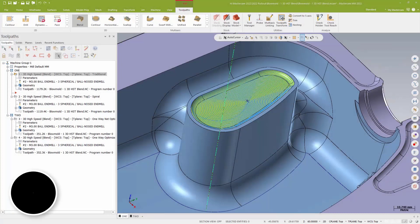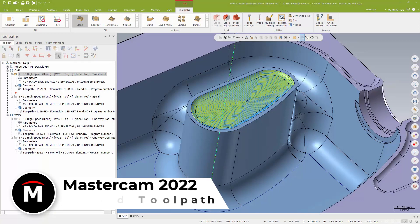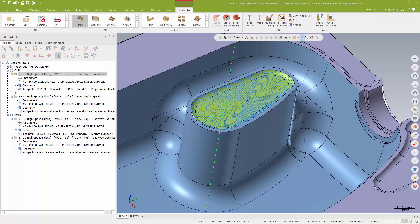Mastercam 2022 has also made some significant changes to the way your 3D blend toolpath can work. Now, what I've got on my screen is a different part, obviously. And what we're going to look at is a couple of options for how to use the new 3D blend toolpath.